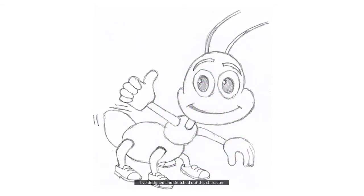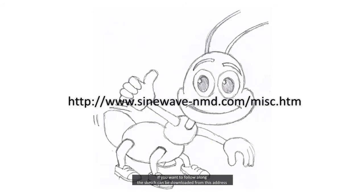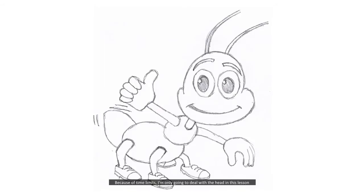I've designed and sketched out this character. If you want to follow along, the sketch can be downloaded from this address. Because of time limits, I'm only going to deal with the head in this lesson. However, you will learn everything you need to complete the character if you wish.